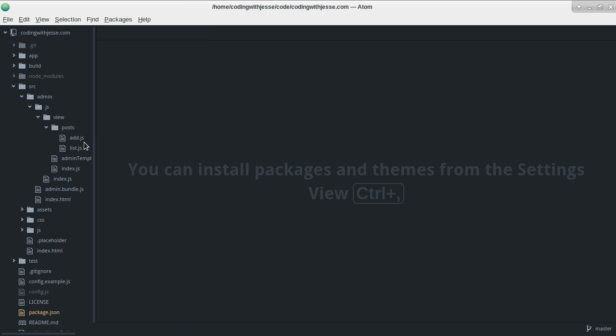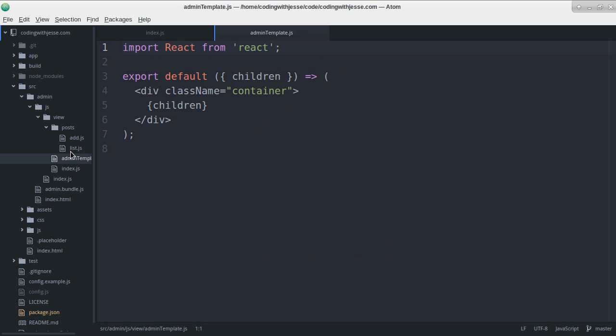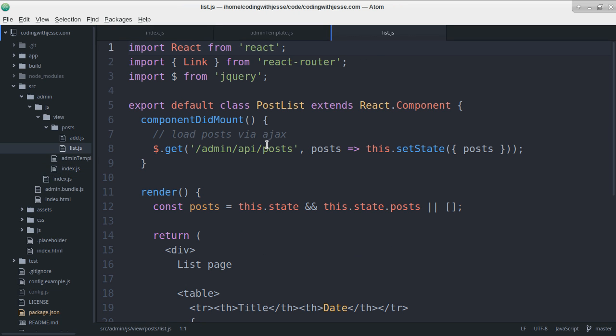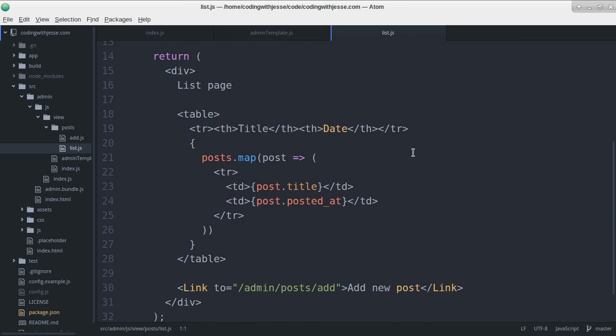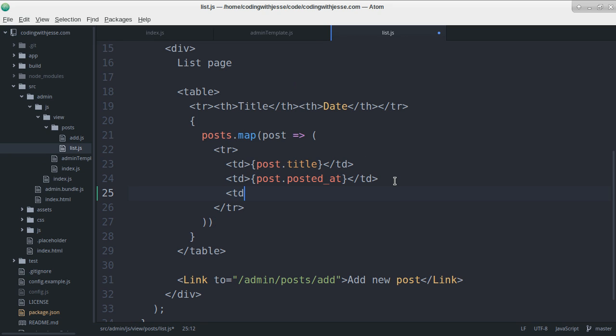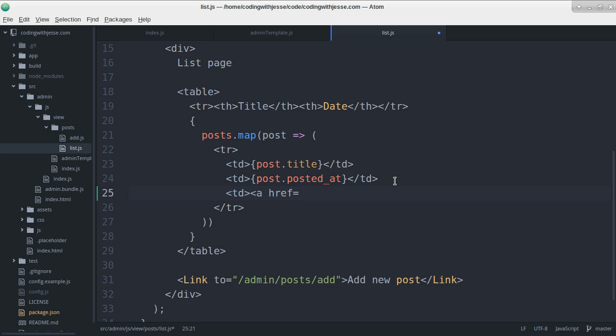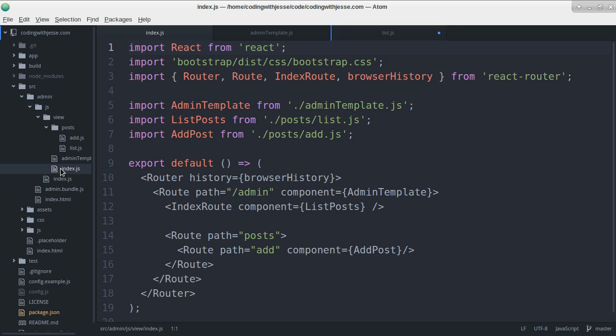So I'll go to my list. This is where that list, that table is. How about I add a new column and in there I'll add a button. Actually it can be a link. It doesn't need to be a button. It'll be a link.